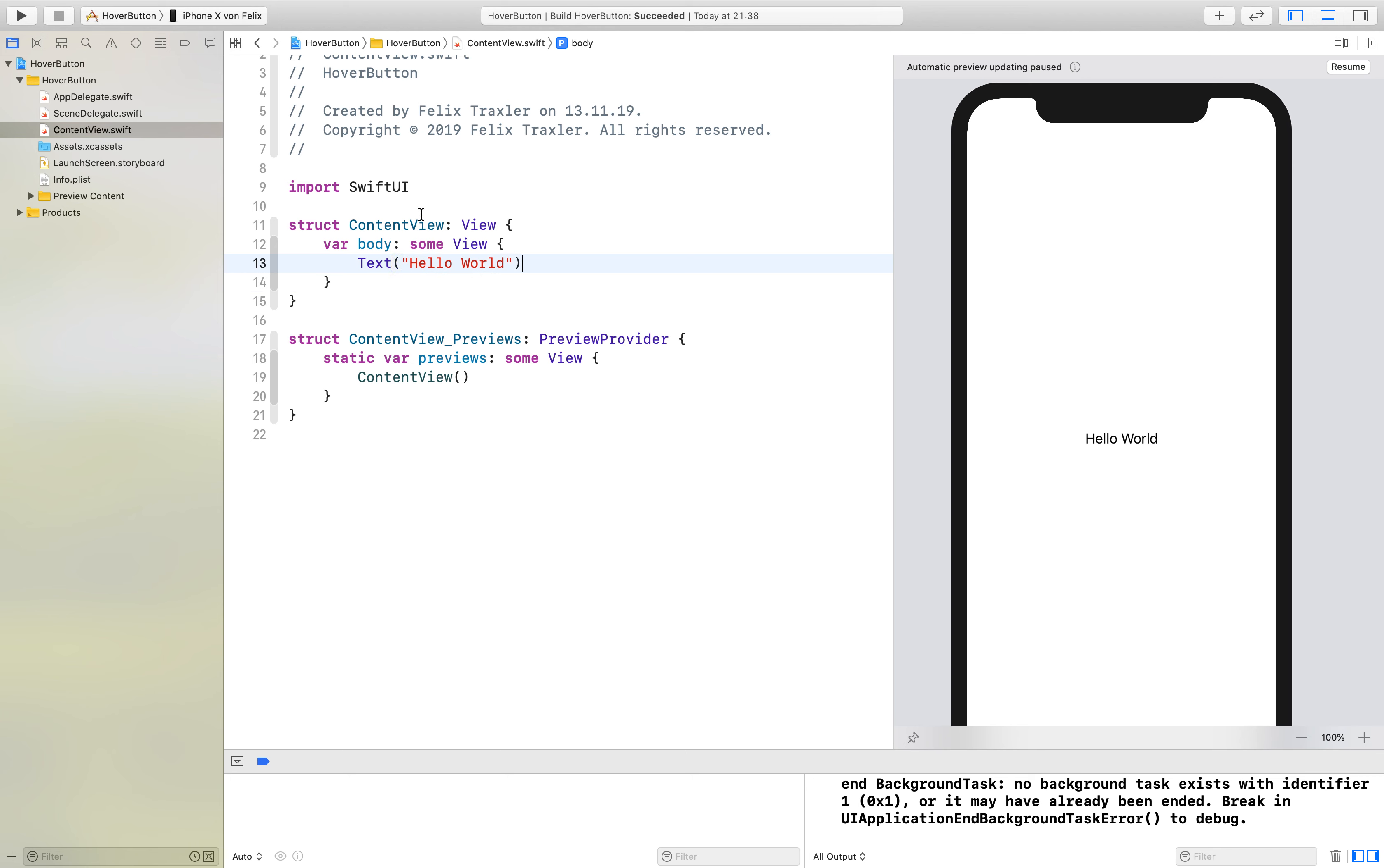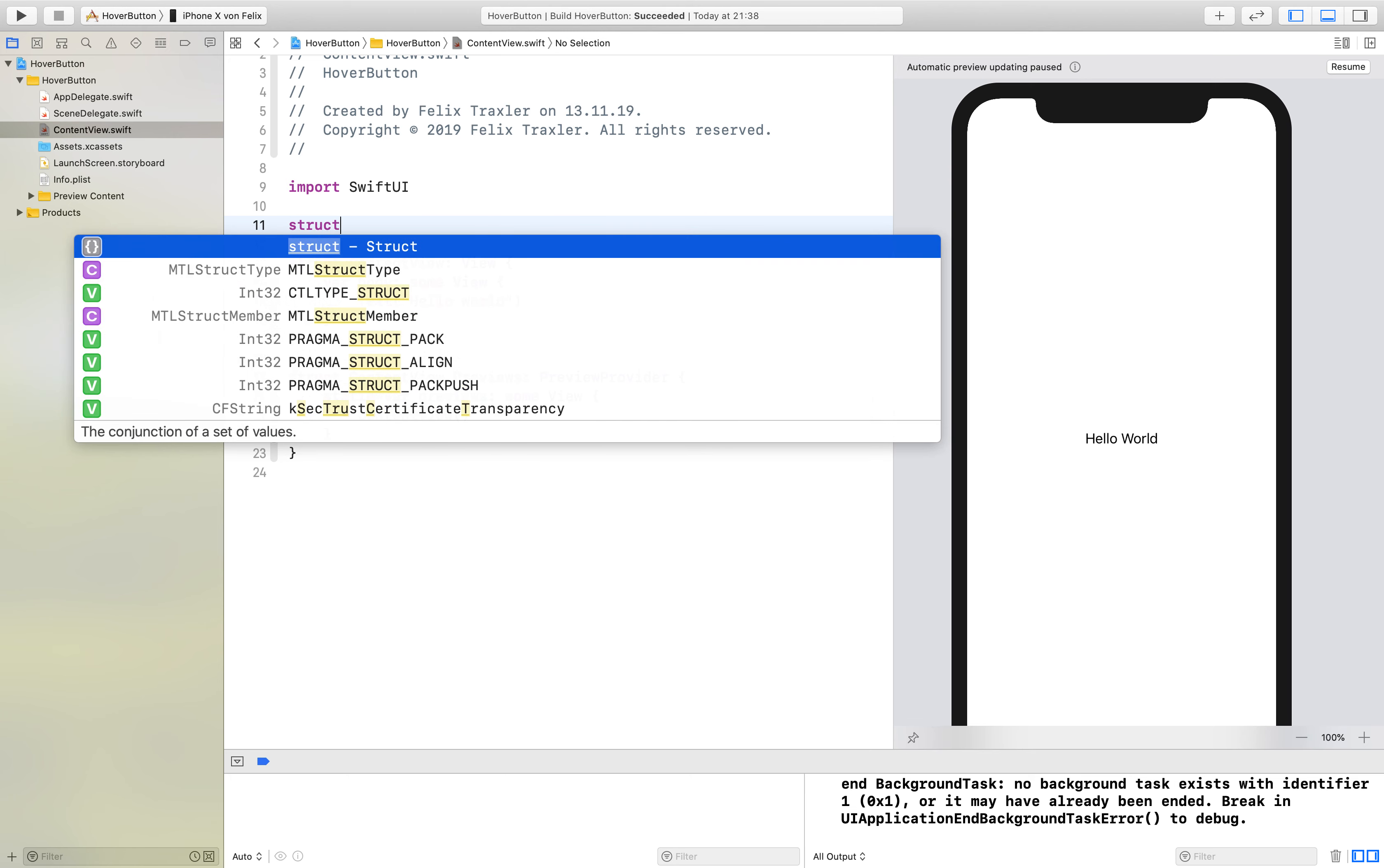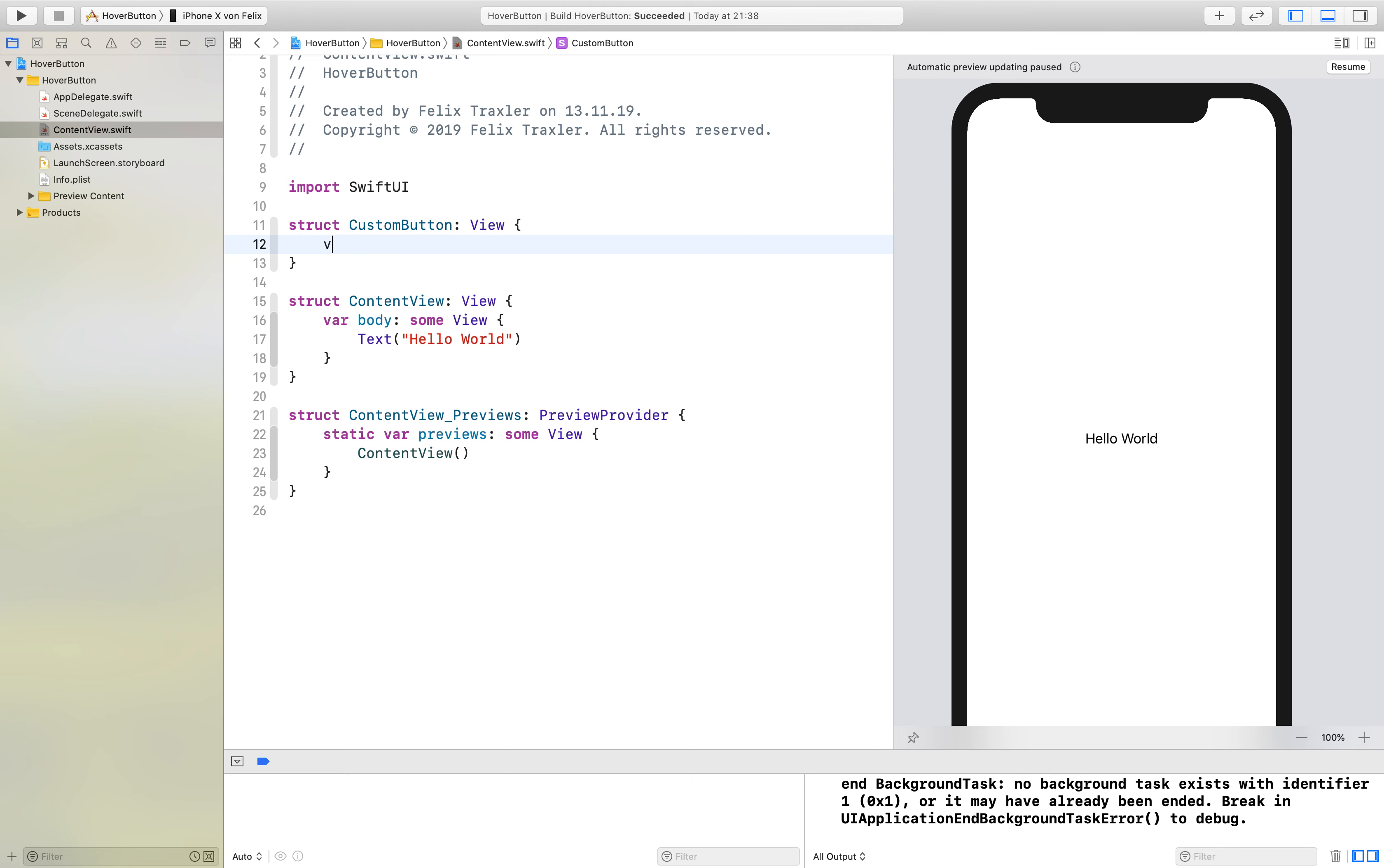First of all we will create a new struct called CustomButton which conforms to View and also has a body variable which is of type some View.